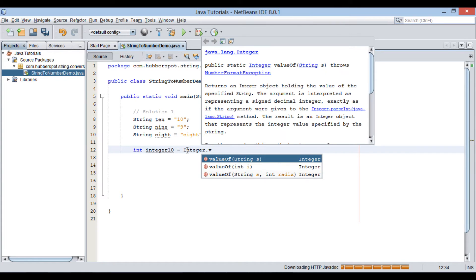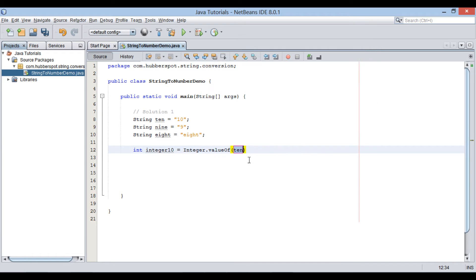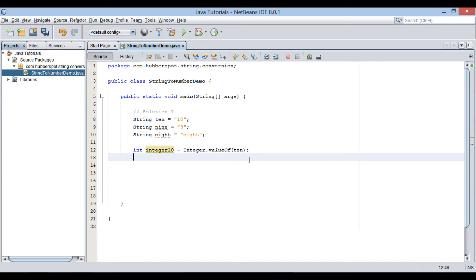This method takes in a string and returns its value as integer. Provide 10 variable as method argument and assign the return integer value to integer 10 variable. Print the value of integer 10 to Java console.